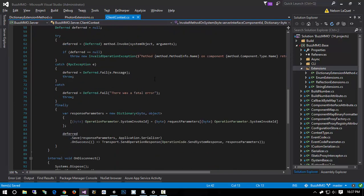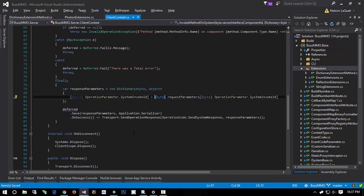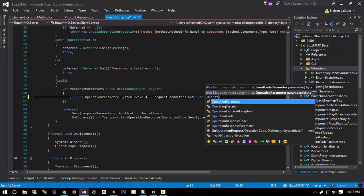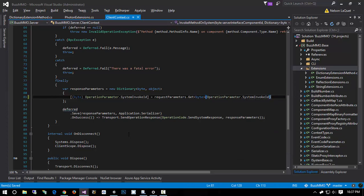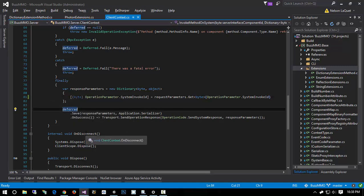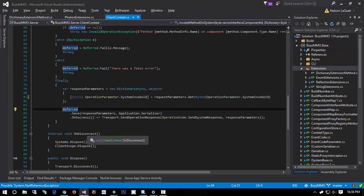Why is it complaining? Possible system null reference exception — that's fine. If there's a null reference exception here, I want it to crash the request so it gets logged and we can fix it, because that would be a programming error. And programming errors should crash the request.